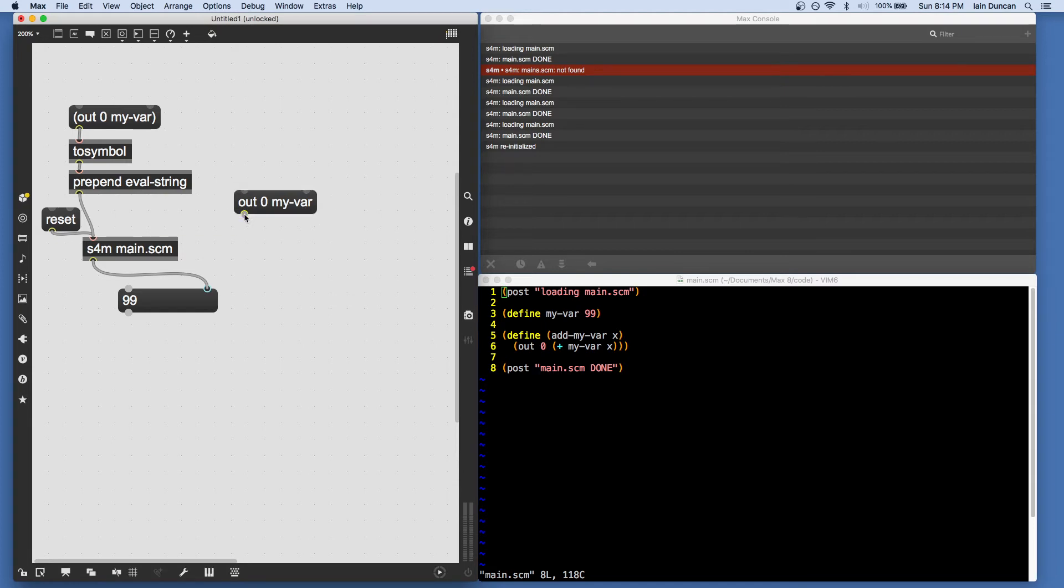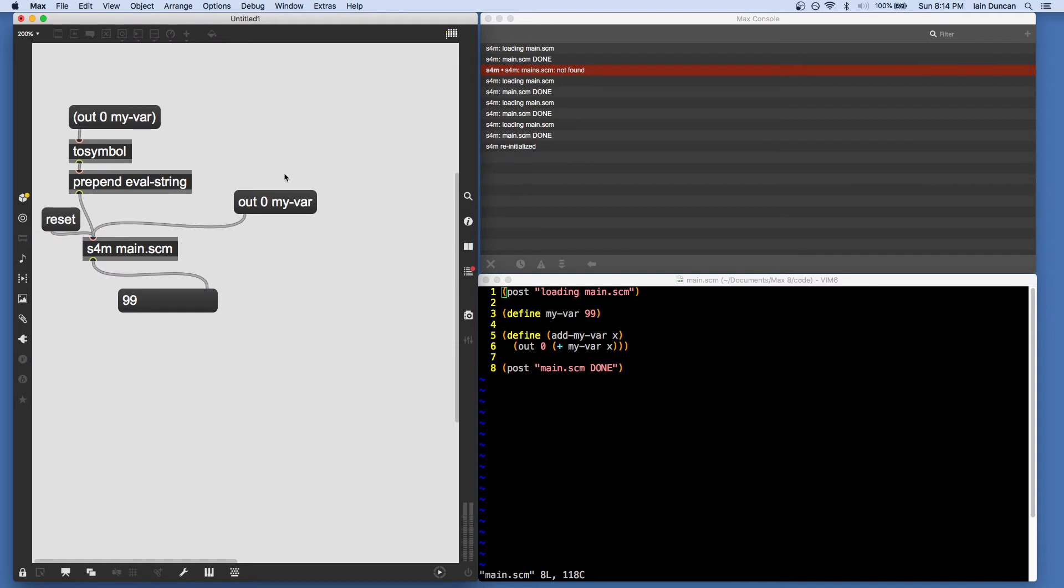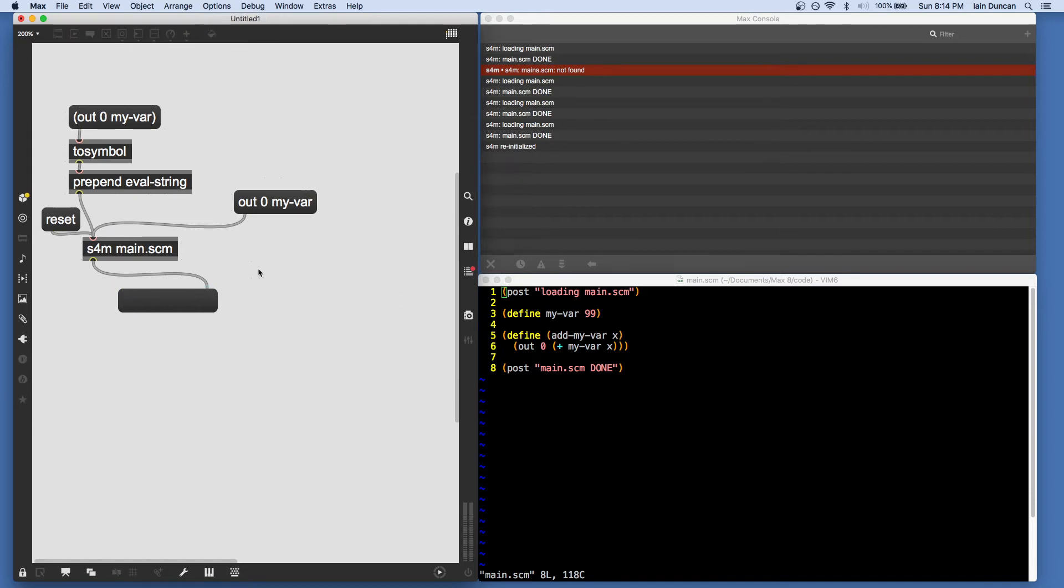And s4m interprets a list of atoms as being a list that we want evaluated. So it acts just as if they are surrounded by parentheses. Of course, we're not going to see any change here. There we go.